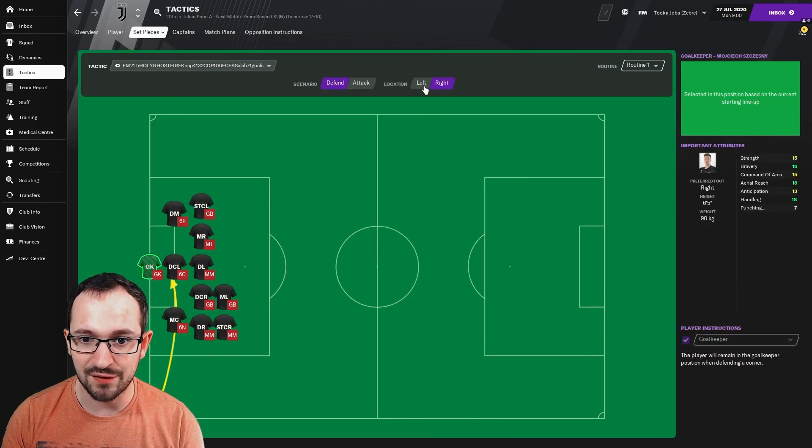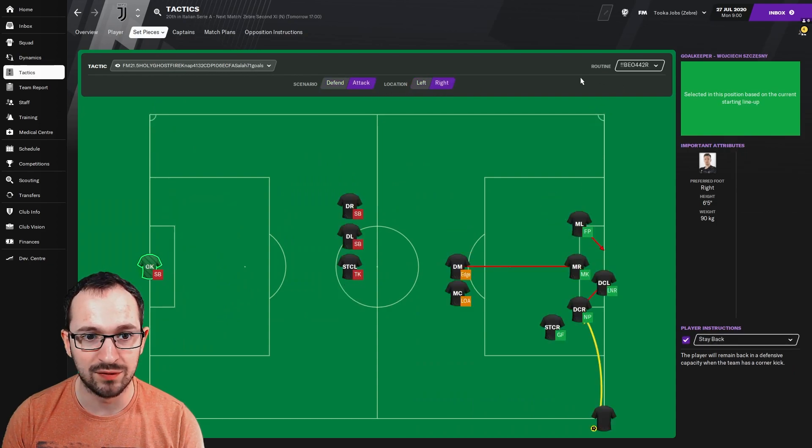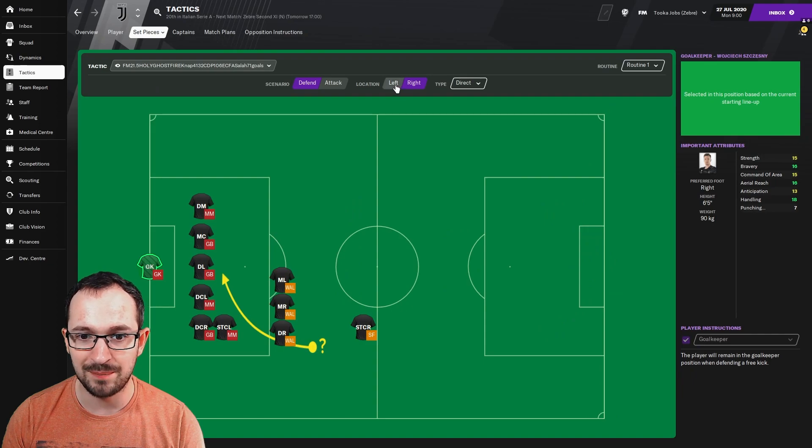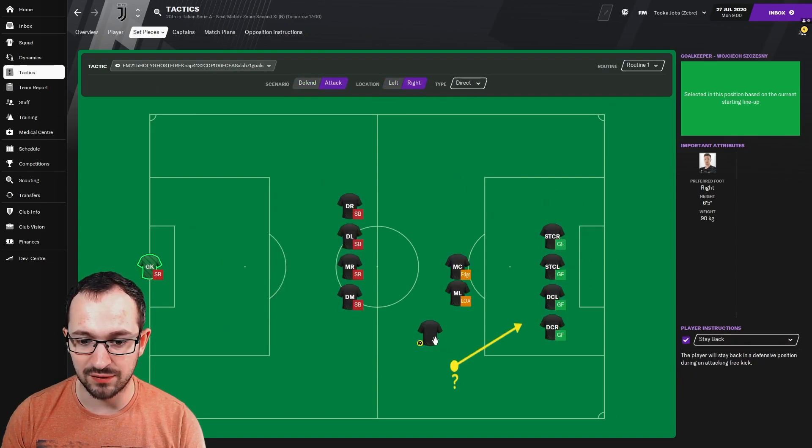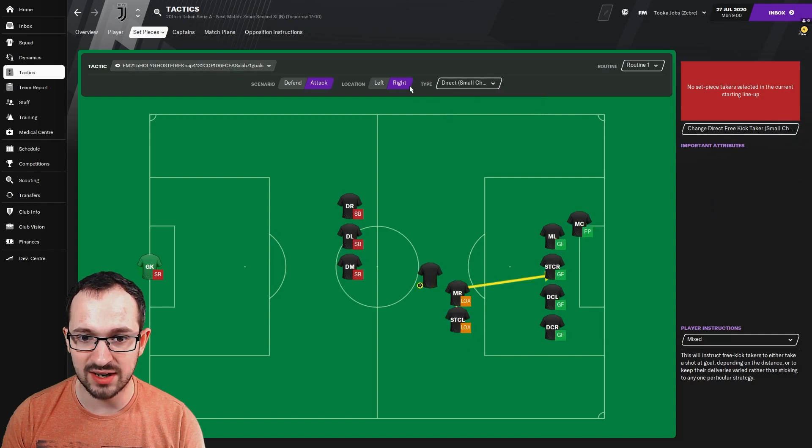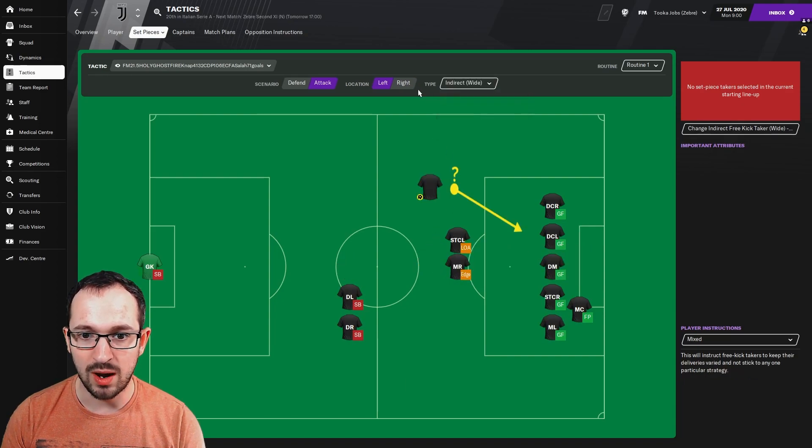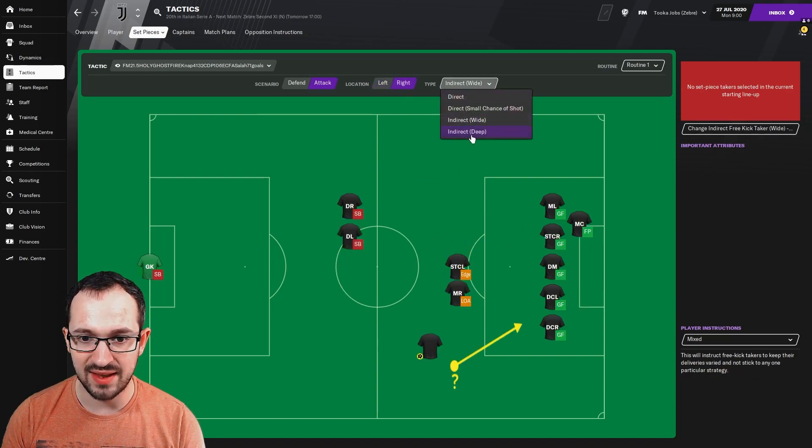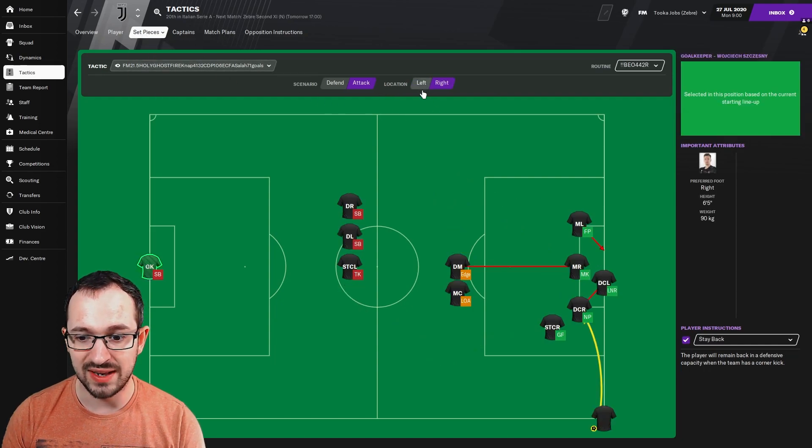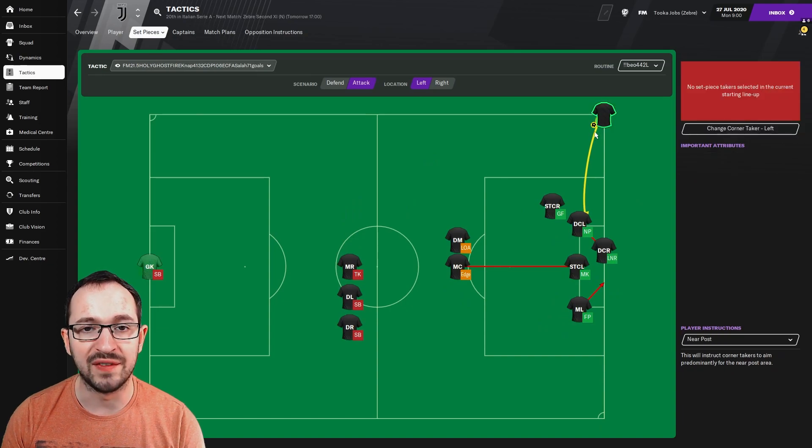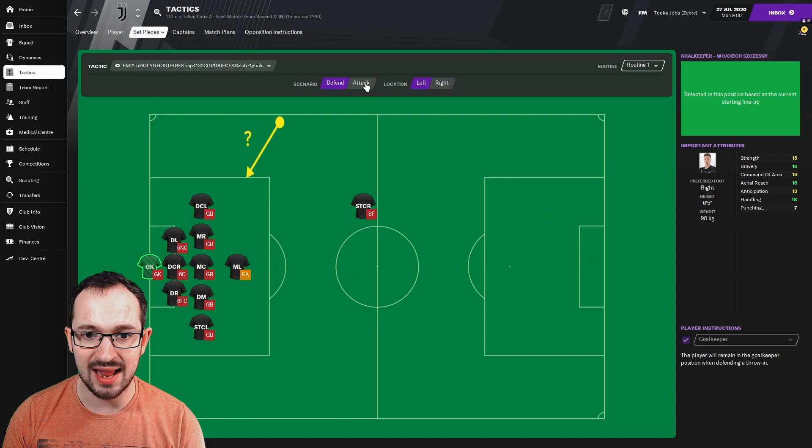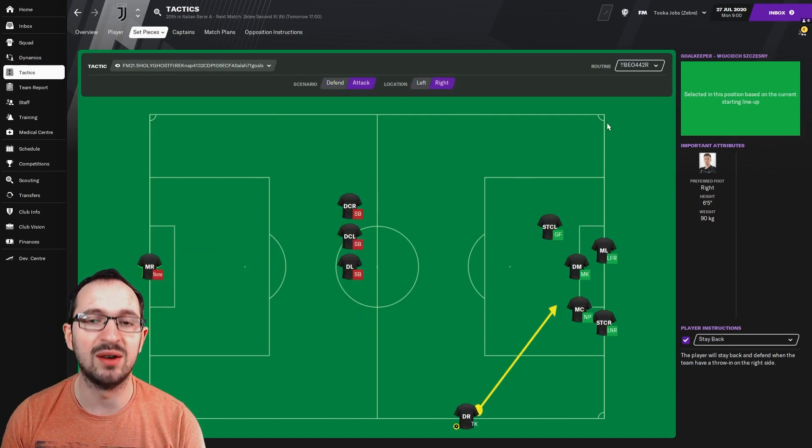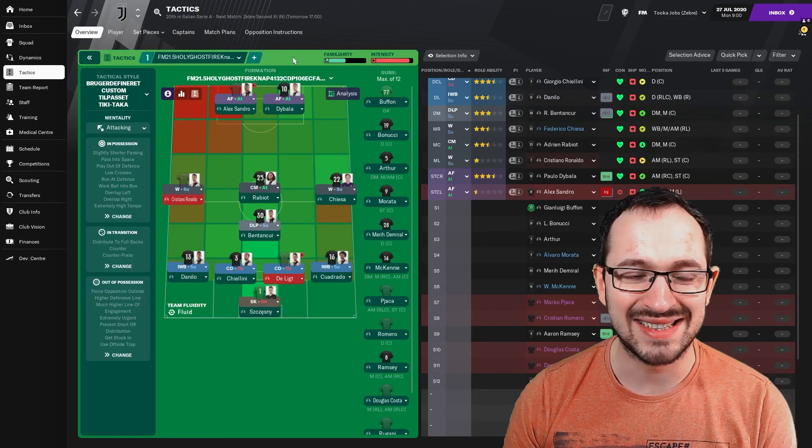Let's go to set pieces. Corners, defending right and left, and attacking left and right, the Beowulf 4-4-2 system. Free kicks, defending right and left, and attacking left and right, that's direct. Obviously it's mixed free kicks, direct small chance of shot right and left. Wide left and right, and then deep right and left, that's also mixed. If you go to the corners on the attacking right and left, you are aiming for the near post. Throwing instructions, defending right and left, and attacking left and right, it's the Beowulf 4-4-2 system again, the long throwings.